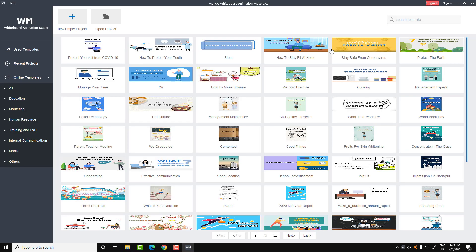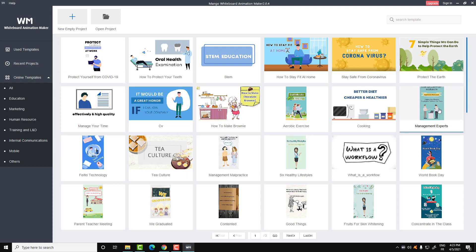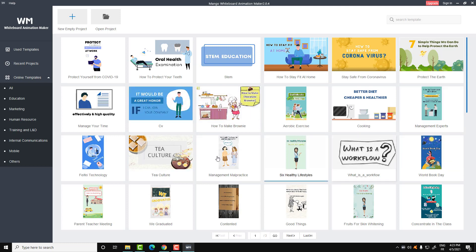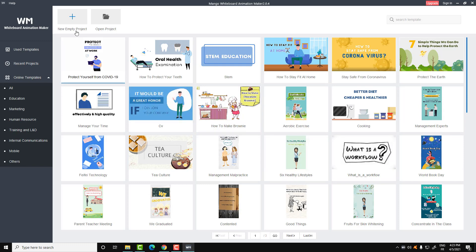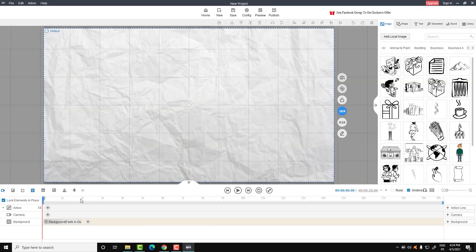Even if you use just the free version, I will show you some tricks to get the best resolution for your project. So let's start — you can use an already-built template here and just change the text, since those templates come with animation and everything. Or you can start a new empty project. Here we have the timelines, the background, the camera, and the actions.